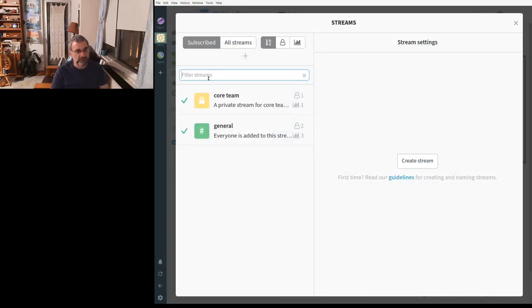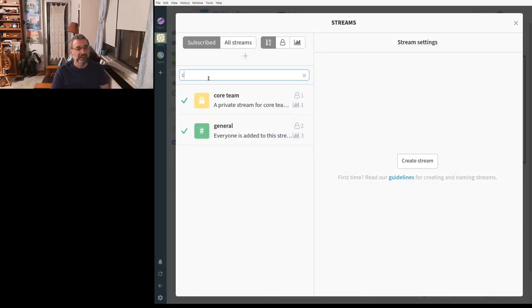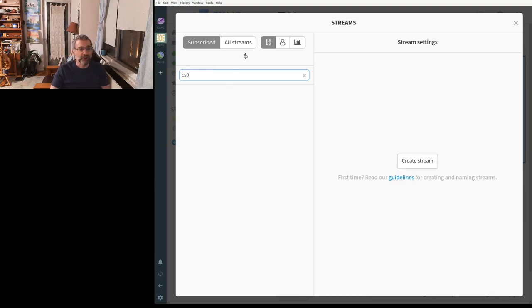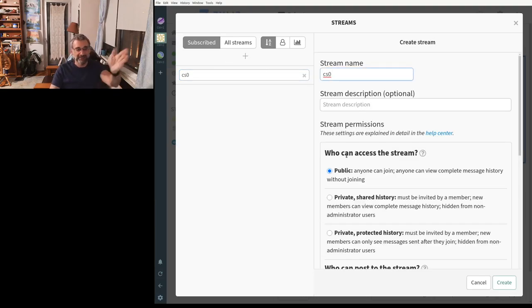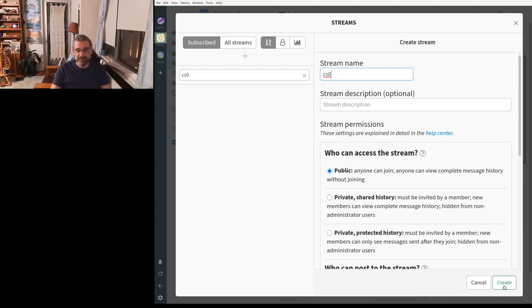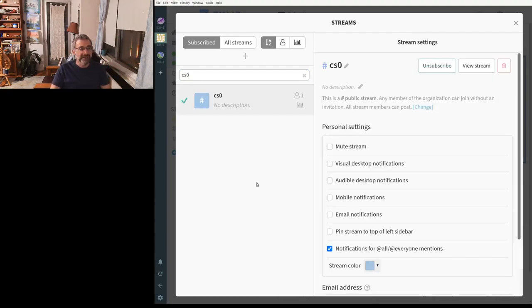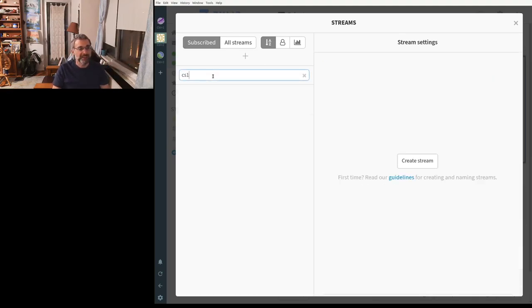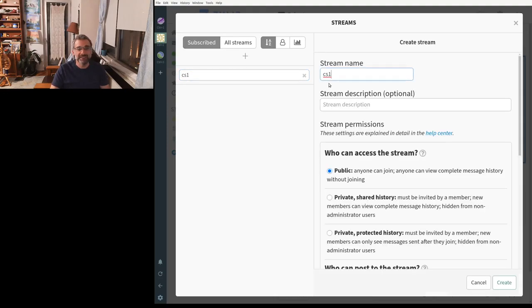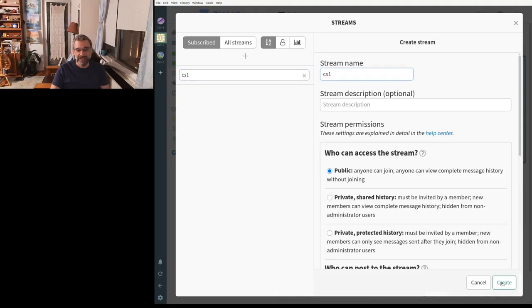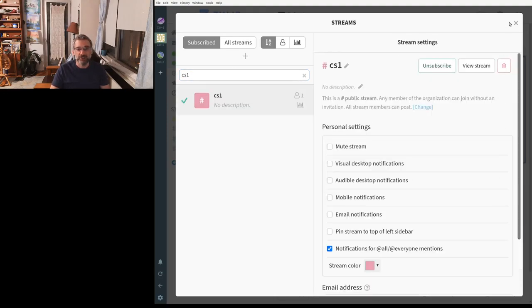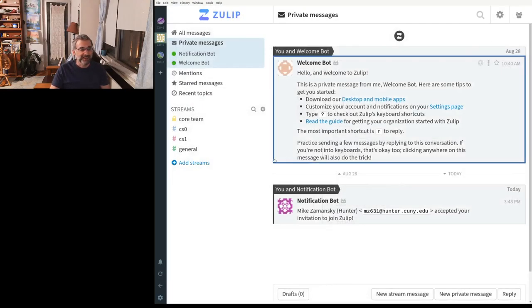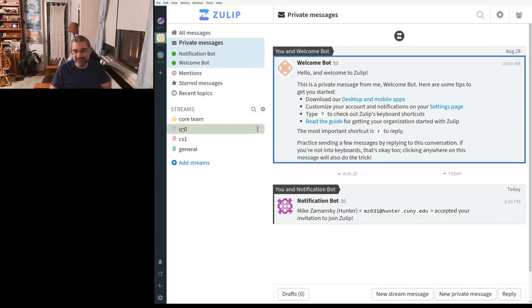Let's say I'm teaching a CS0 course and there isn't a stream there. I can just hit plus and I can create it public, private, etc. And I have a new stream. Let's make another one for CS1 and let's create that stream. Now we have those streams and I'm the only person on Zulip. So it's not that interesting.